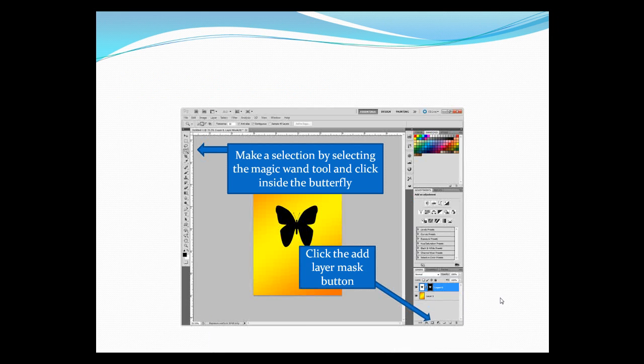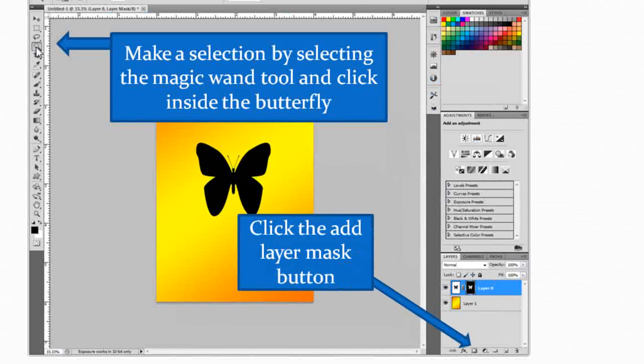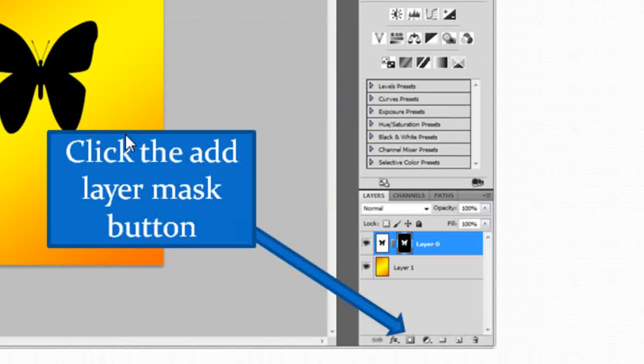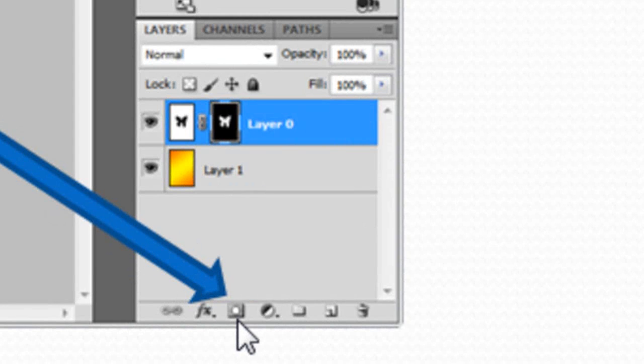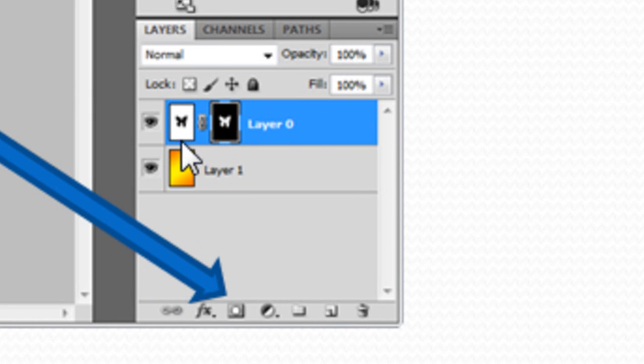Okay so what I did was I made a selection using the magic wand. I clicked on the black artwork or the black butterfly and I came down to this button down here which is add a layer mask.